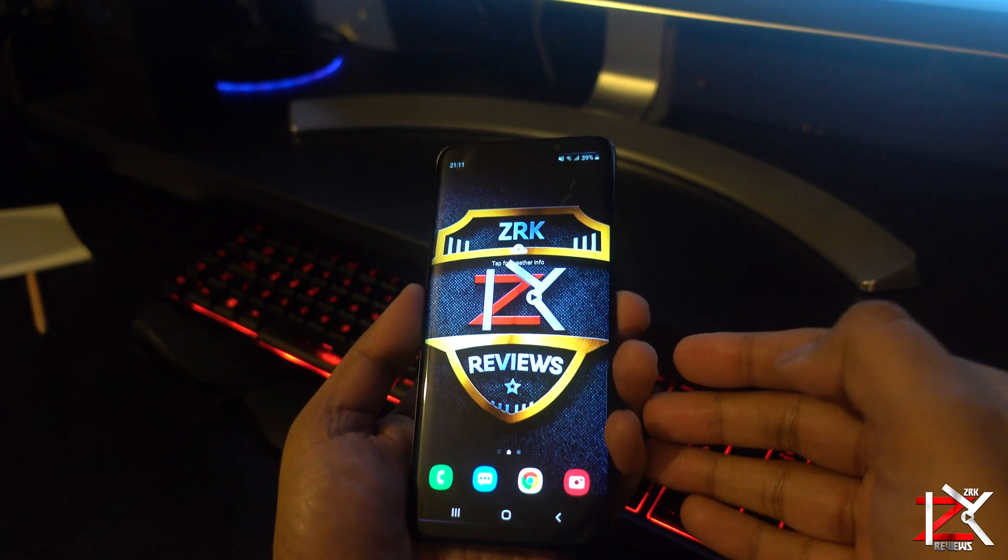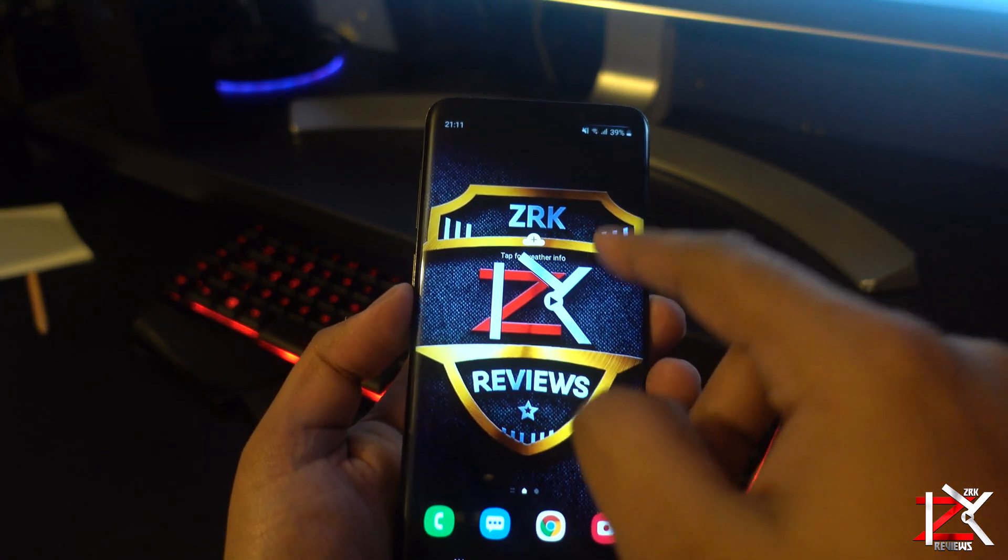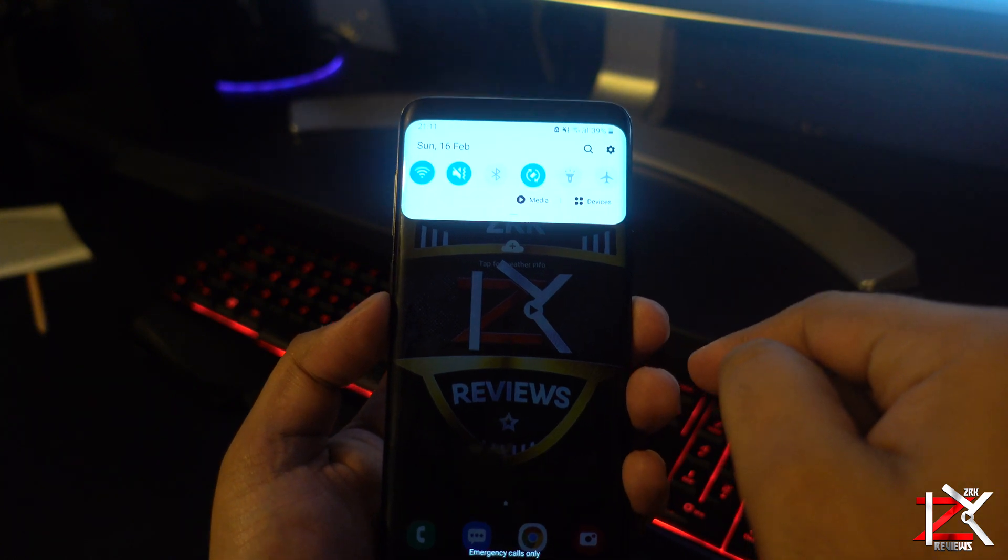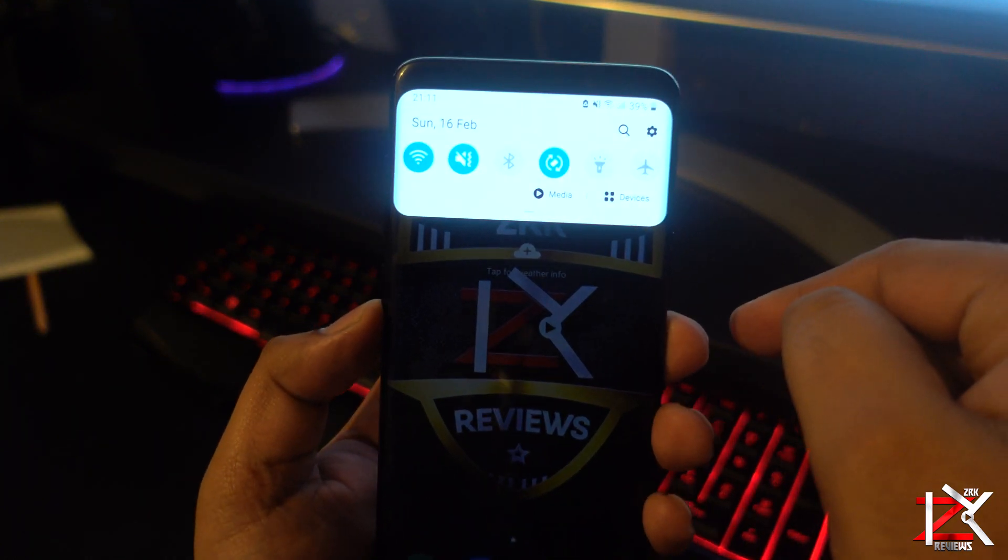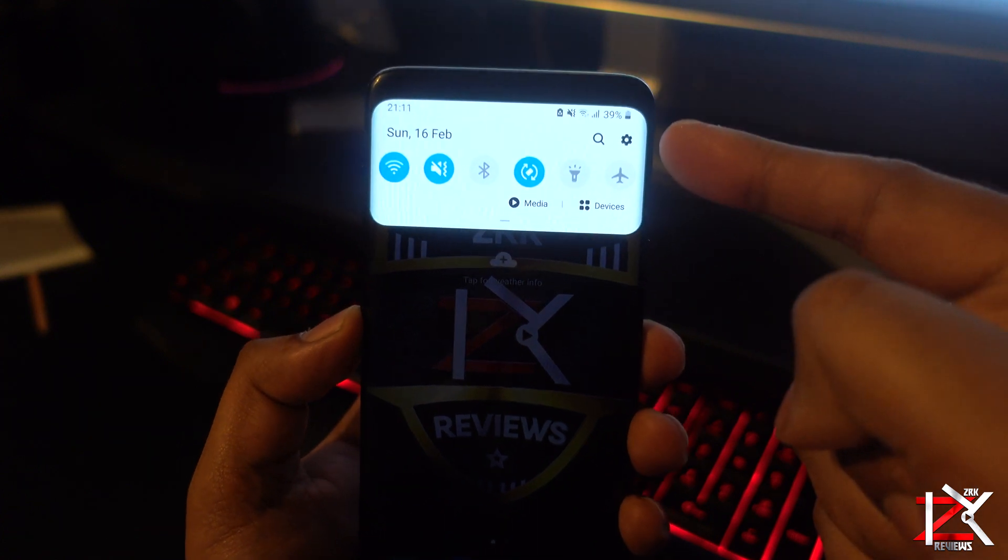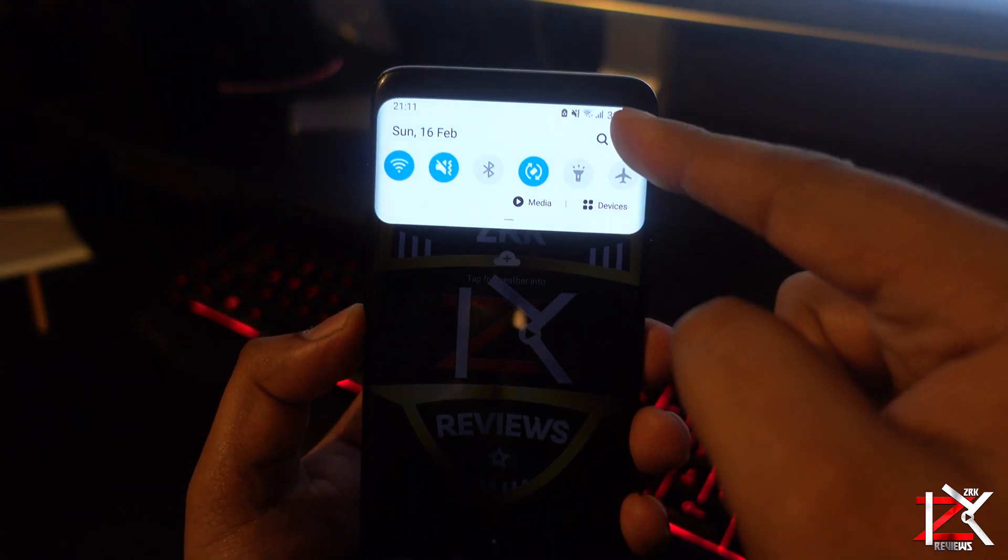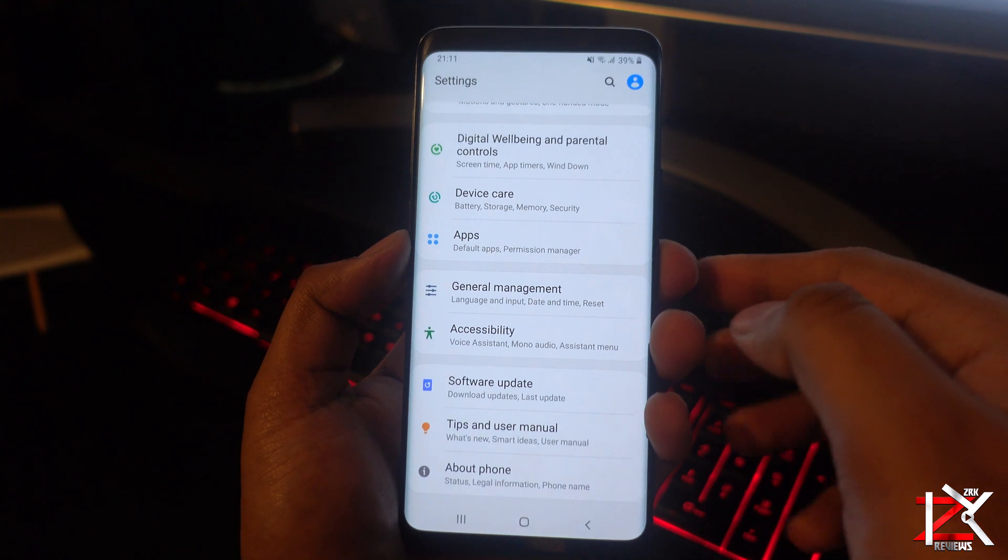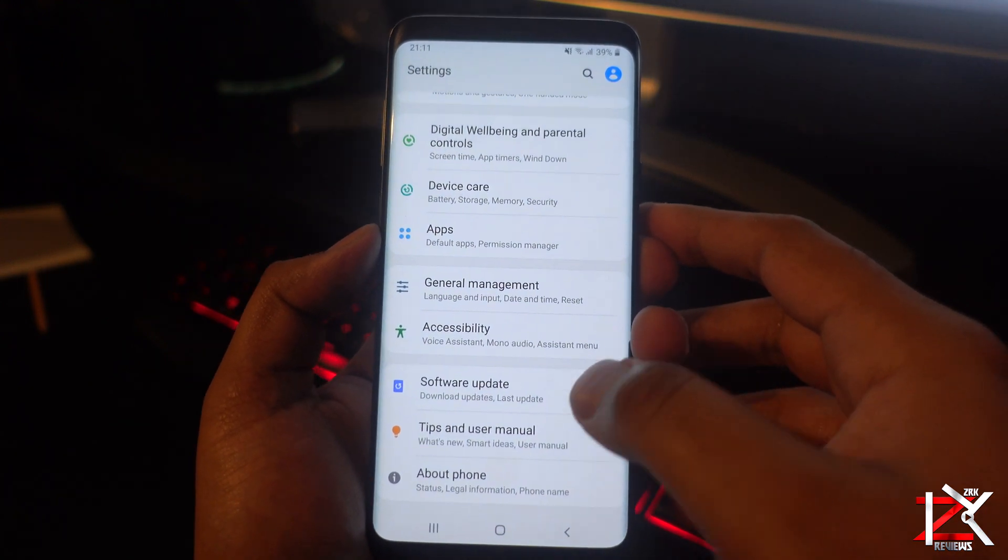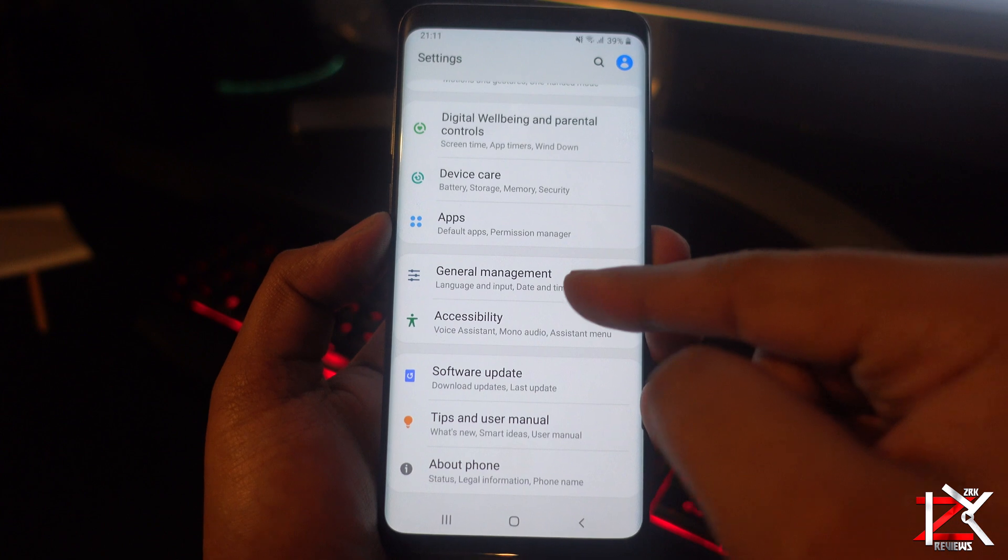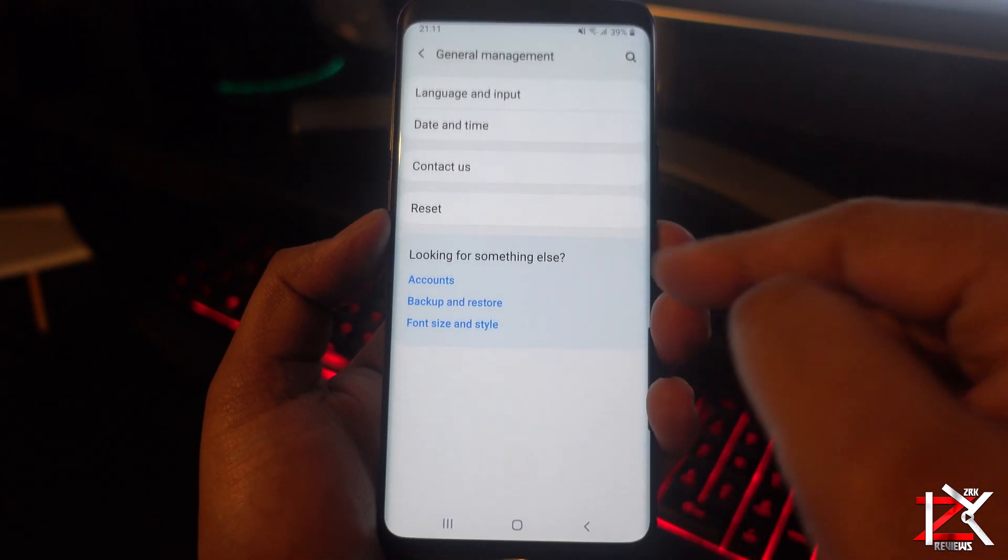Before you can carry out this procedure, make sure you've backed up all your files and contacts on Google or on your computer. Simply swipe down, click on the settings icon, now click on general management.